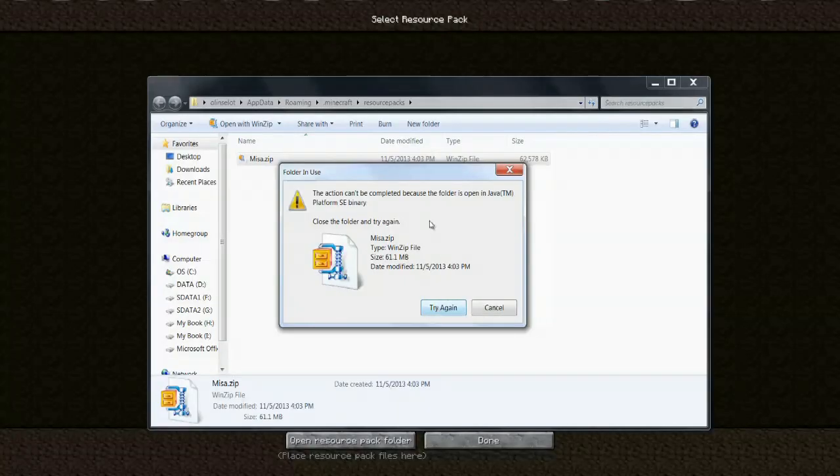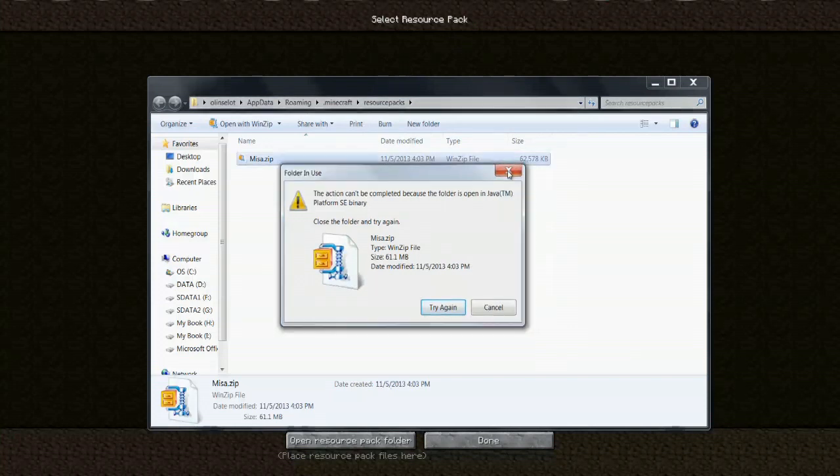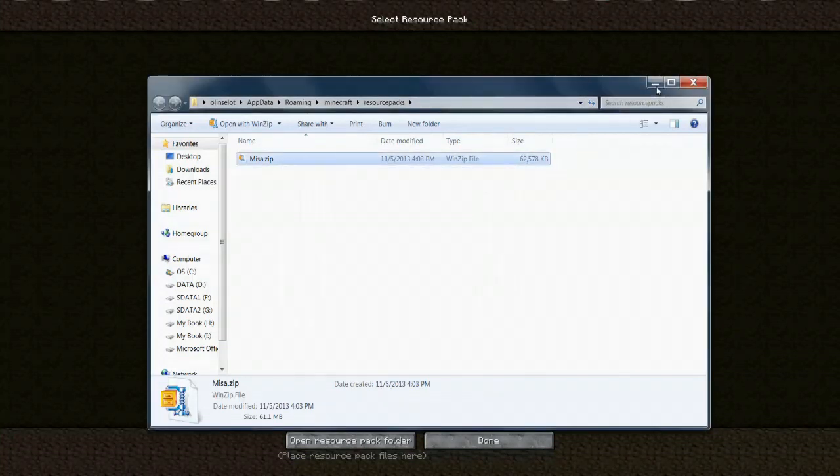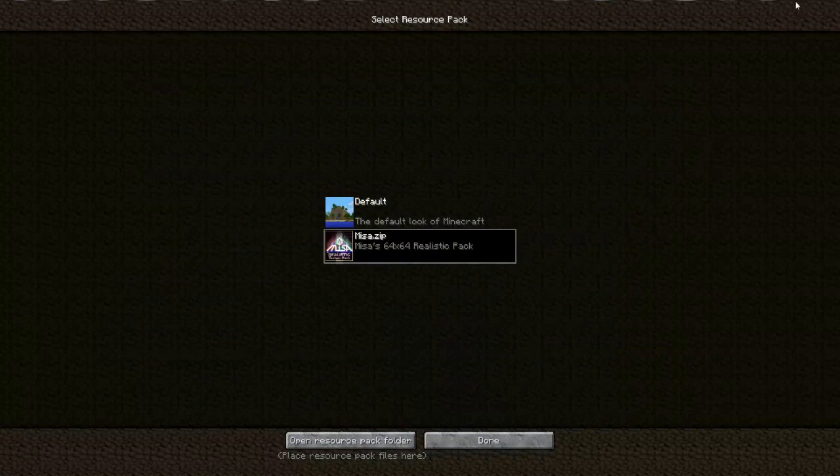So in this instance it tells me I need to try again because it is open in Java right now and that means that the game is running. So I'm going to go ahead and X out of that and minimize this window. I'm just going to exit the game.